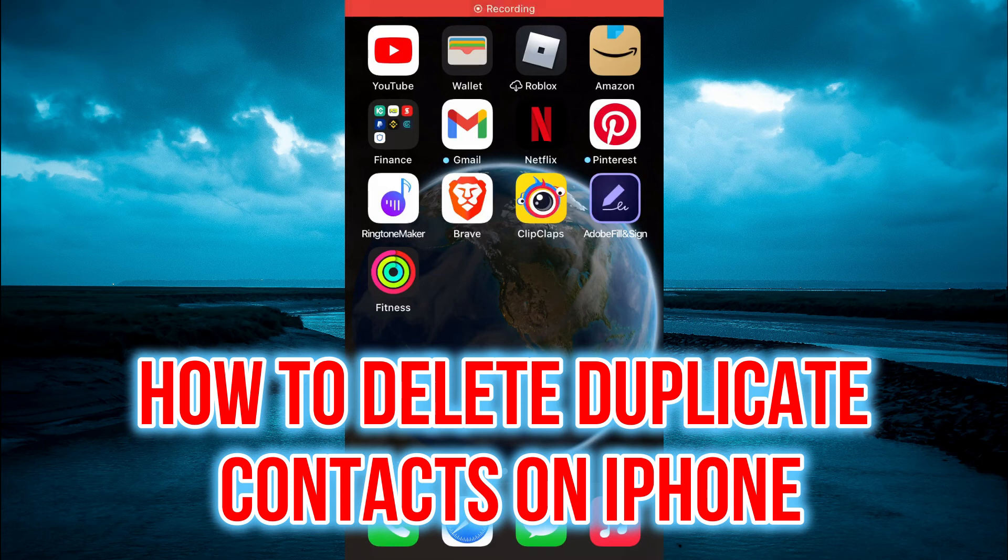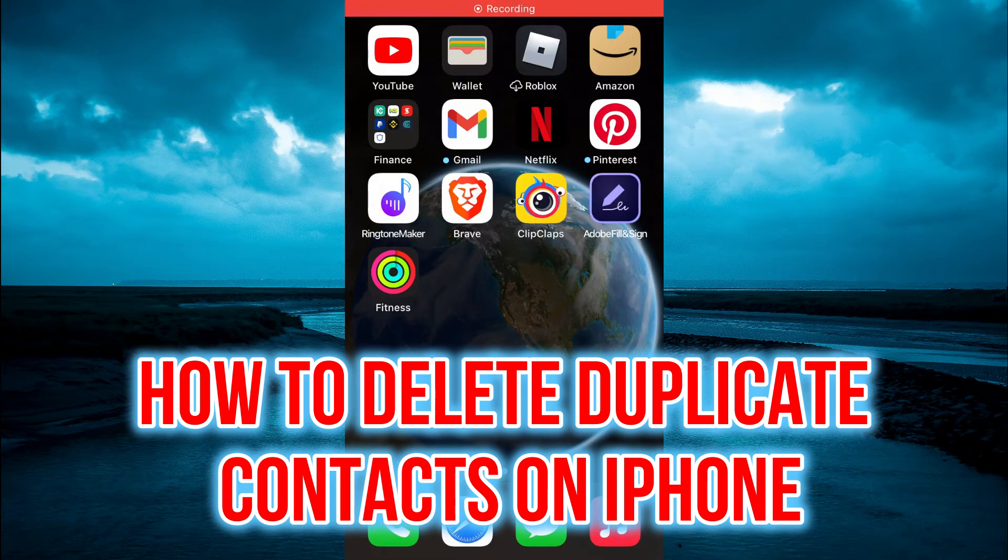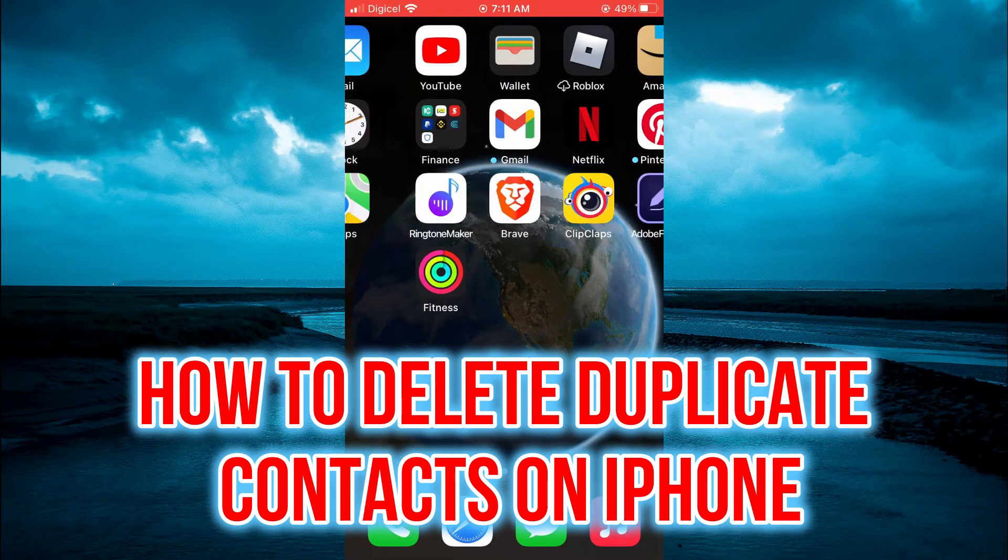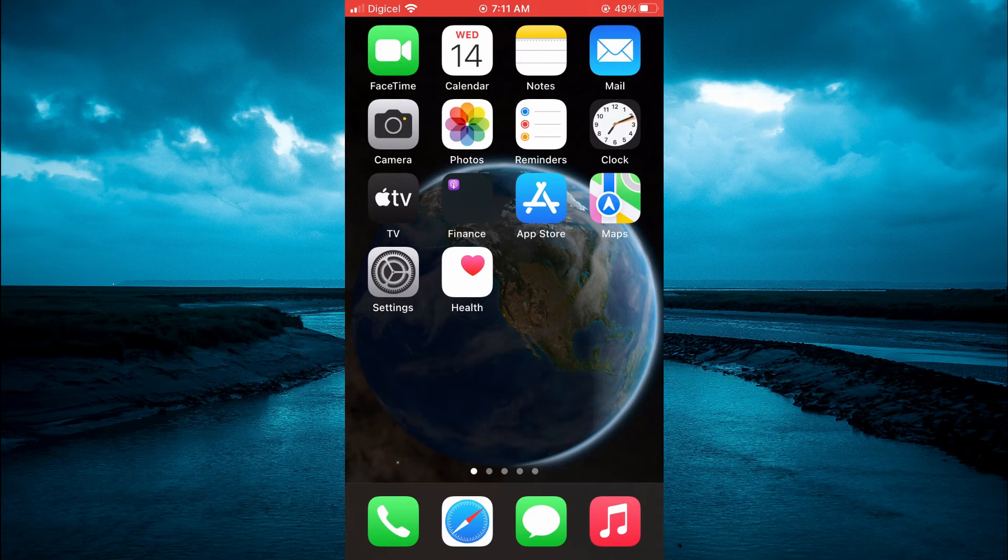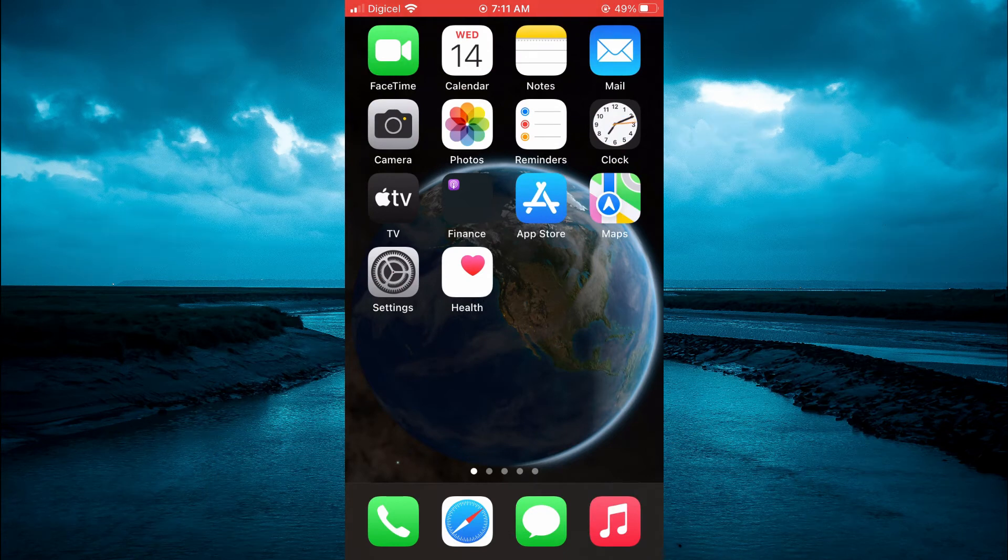Hello, welcome to Simple Answers. In this video, I'll be showing you how to delete duplicate contacts on iPhone.